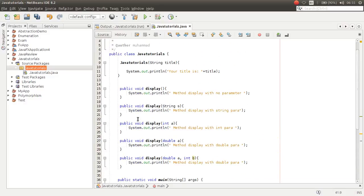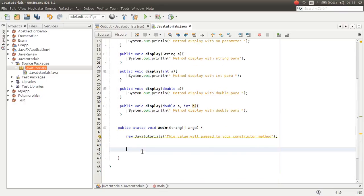Also, the return type does not have an effect on the signature.